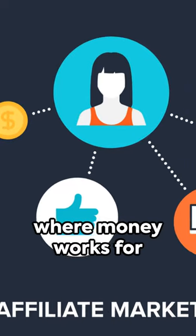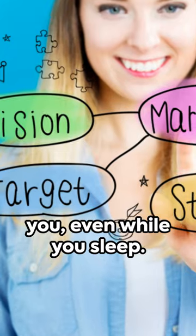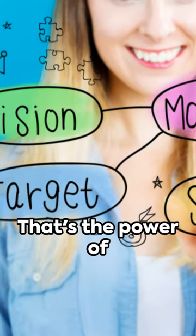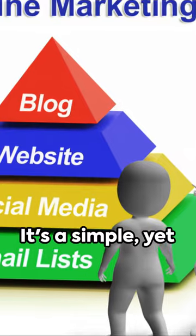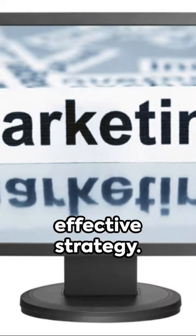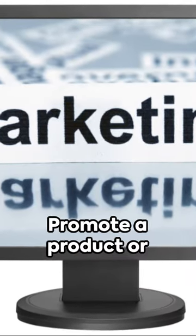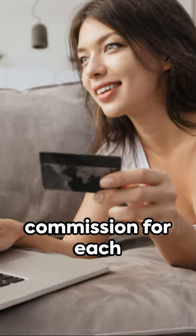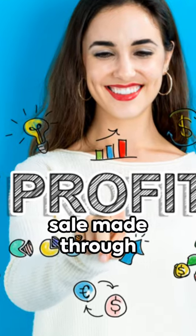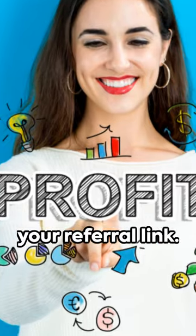Imagine a world where money works for you, even while you sleep. That's the power of affiliate marketing. It's a simple yet effective strategy. Promote a product or service, earn a commission for each sale made through your referral link.